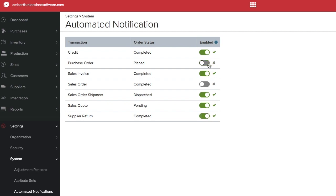For my purchase order example, the template I have set up for purchase orders will be sent automatically when I place a purchase order. Please note that automated emails are only triggered by Unleashed transactions and will not happen when the transaction is caused by an external integration such as Shopify or Magento.